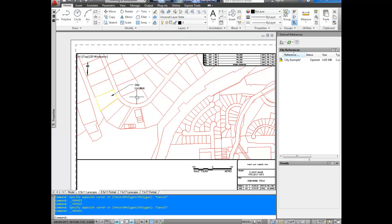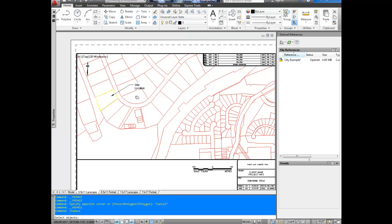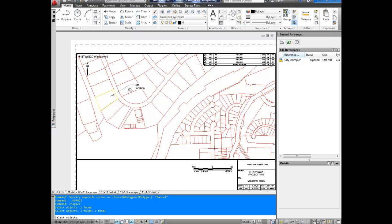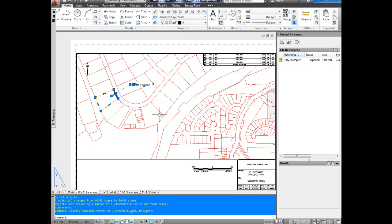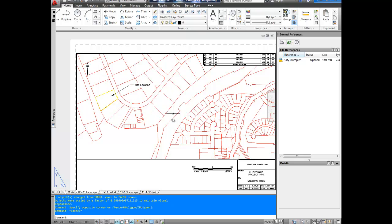So you double click, go back into model space, type CH space again, hit enter. And we're going to go through and we're going to select all of our things. We're going to hit enter, and there we go. They're back in paper space.